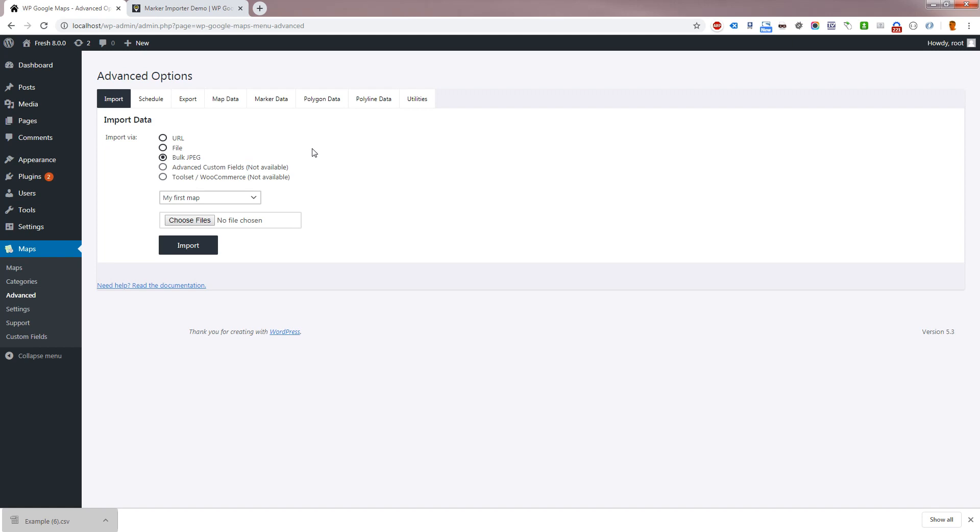Pro 7 and above support scheduled imports, which you can use to automatically run imports at a frequency of your choice. You can use this to connect to changing and external data.